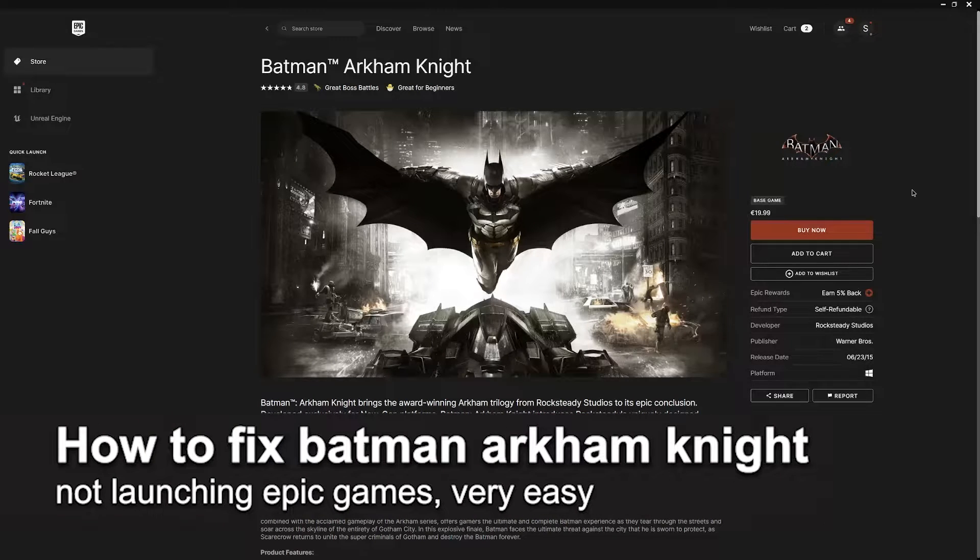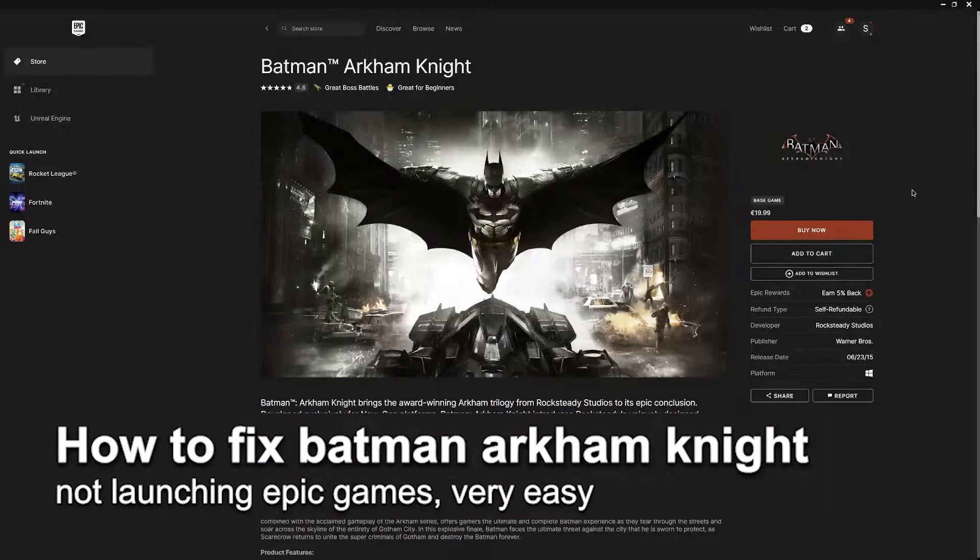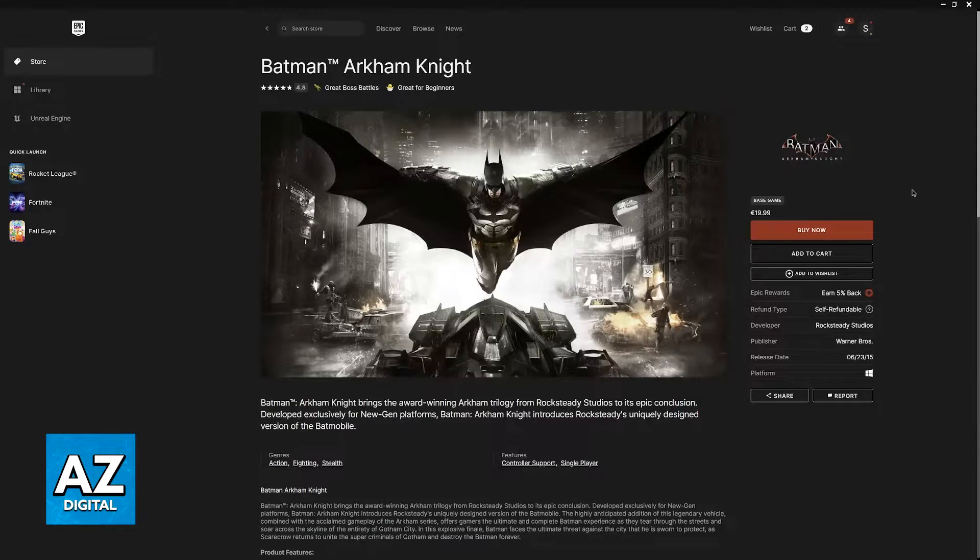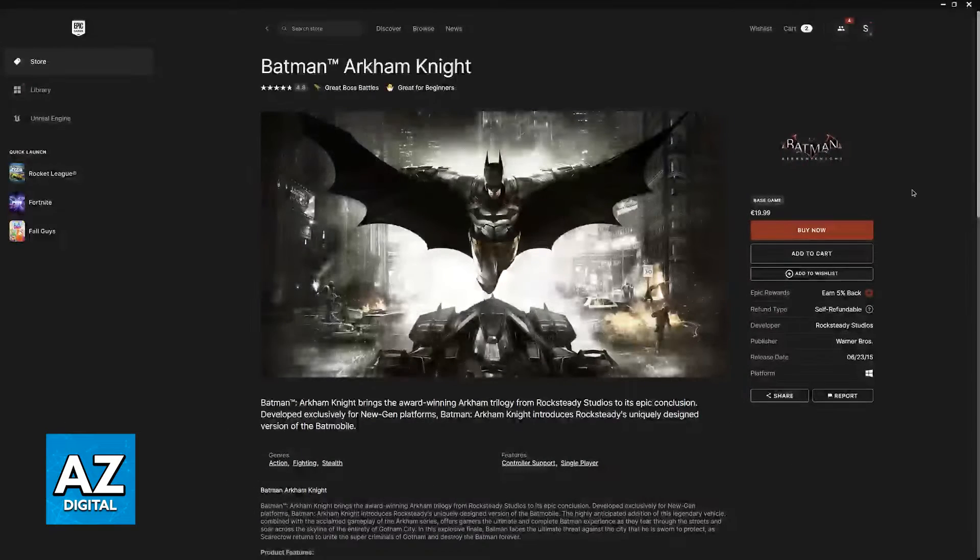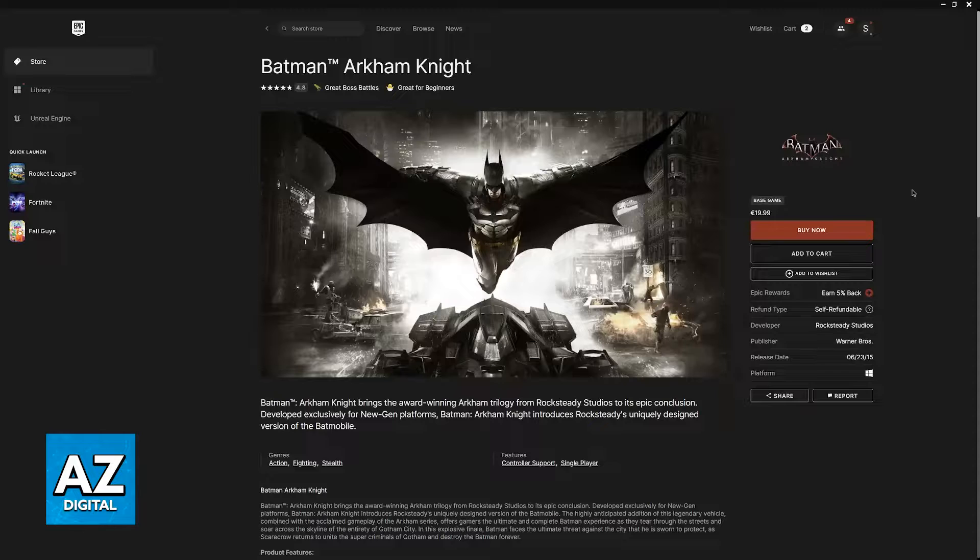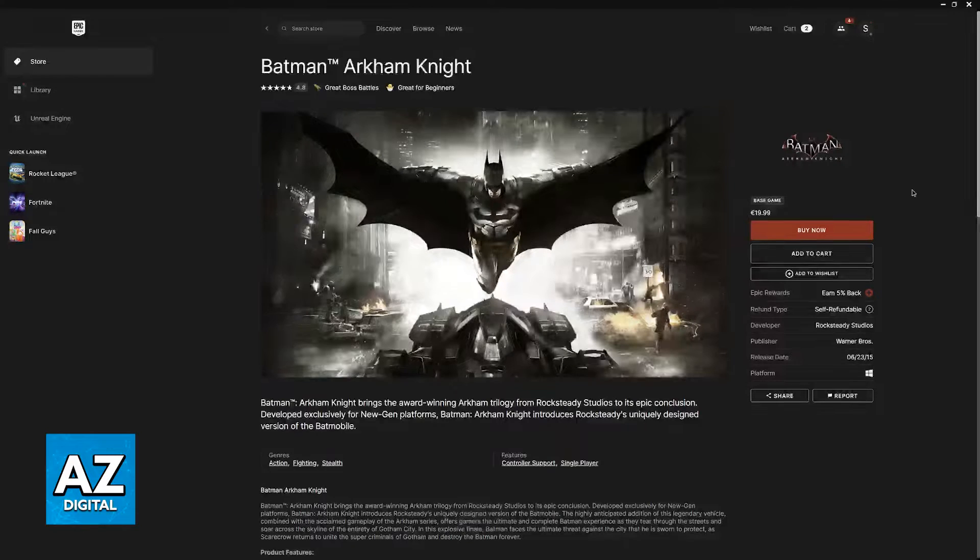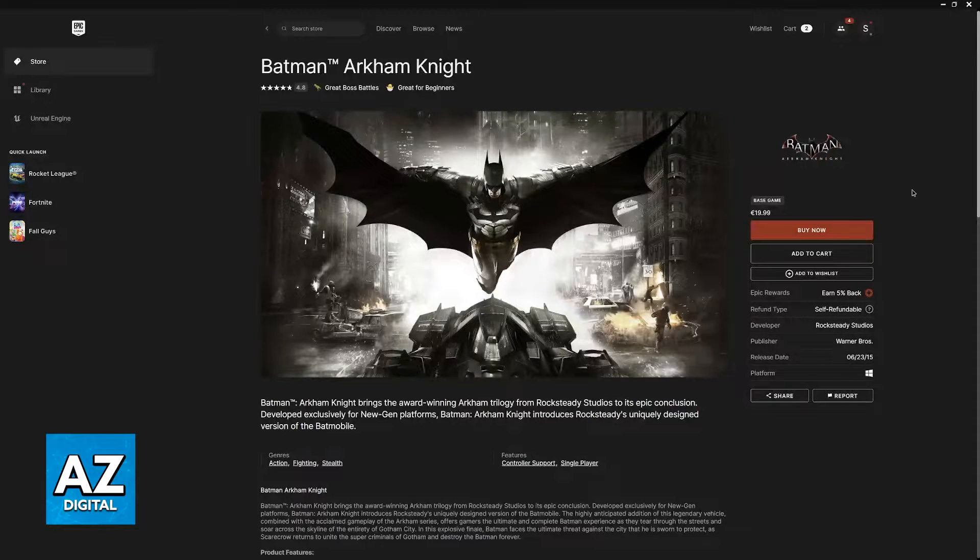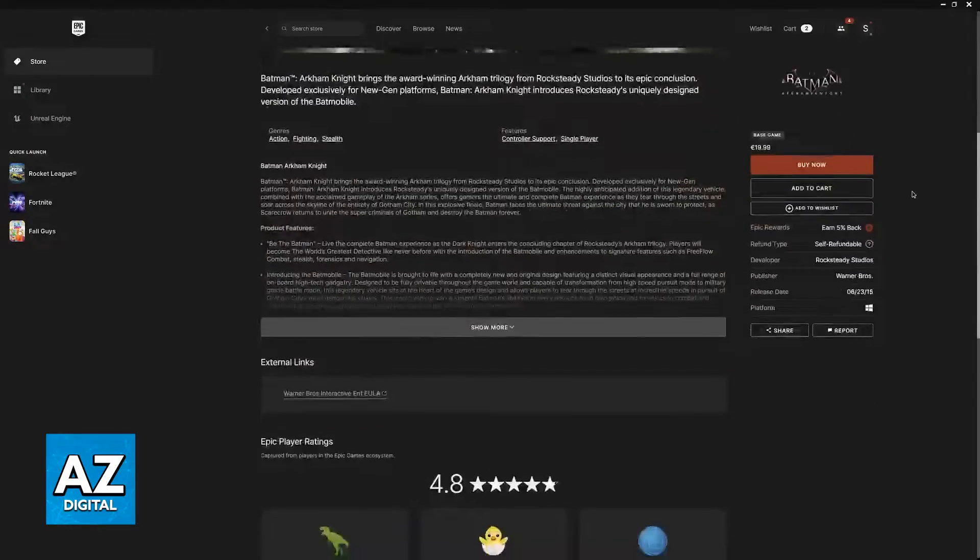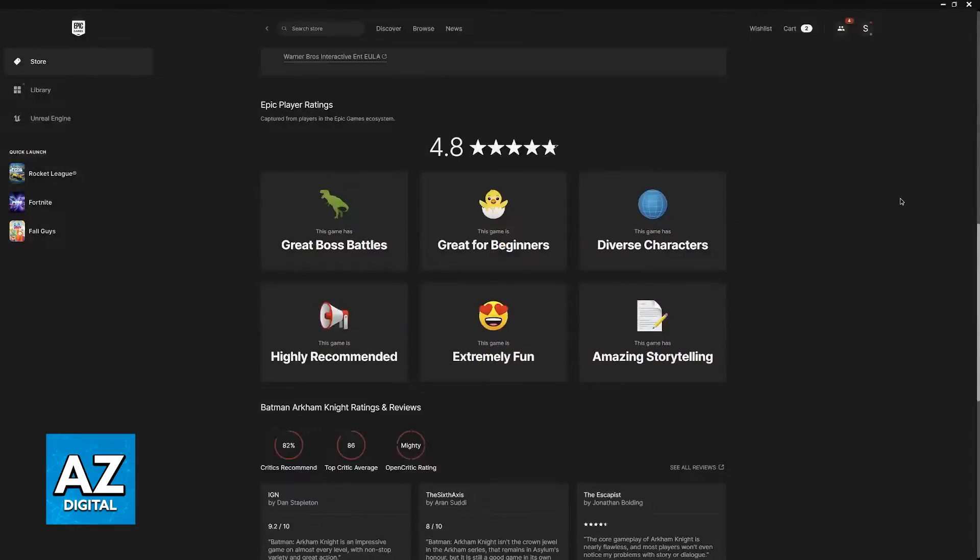In this video I'm going to teach you how to fix Batman Arkham Knight not launching on Epic Games. It's a very easy process so make sure to follow along. I'm going to give you plenty of instructions that you can follow to fix Batman Arkham Knight not launching properly when you play it through the Epic Games launcher.